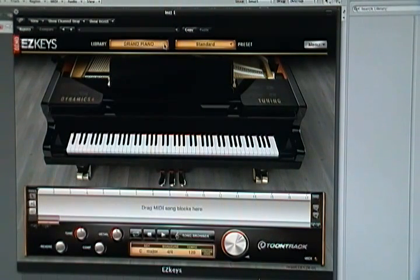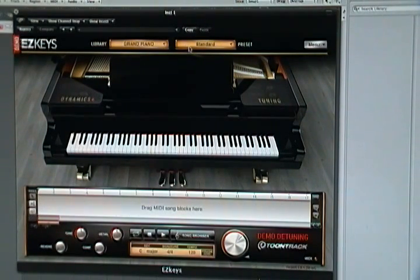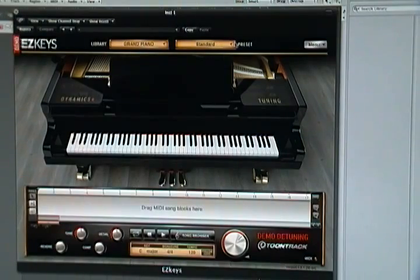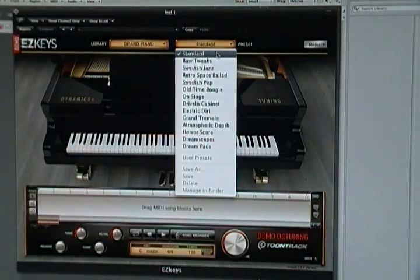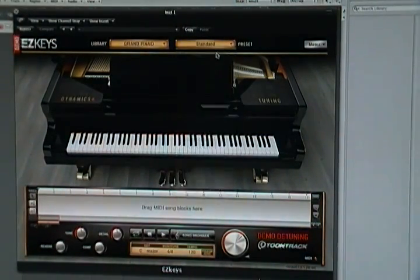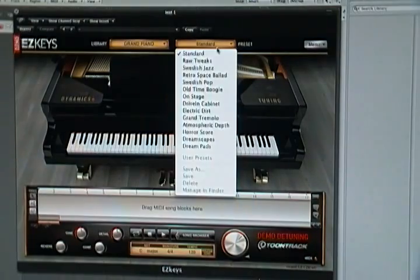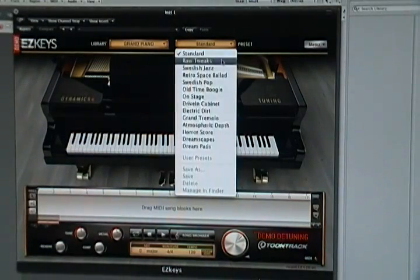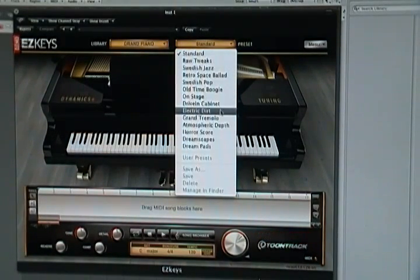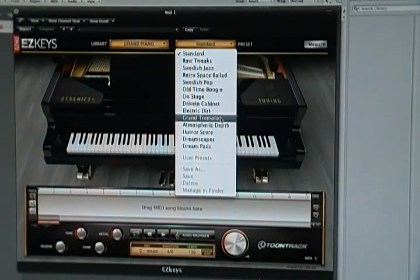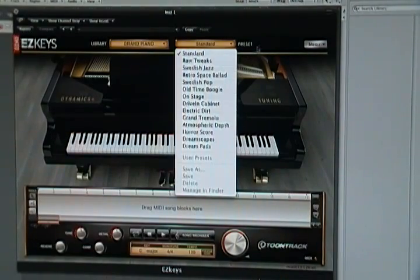I'm sure they'll release more packs in the future, but you've got different presets for the Grand Piano here. We'll start with the standard, but there's a bunch of different ones - On Stage, Electric Dirt, Grand Tremolo, just a bunch of stuff.